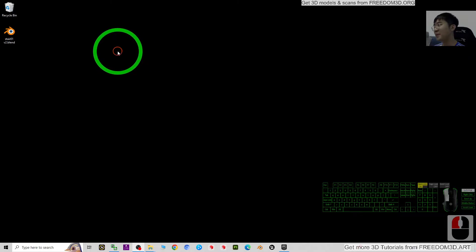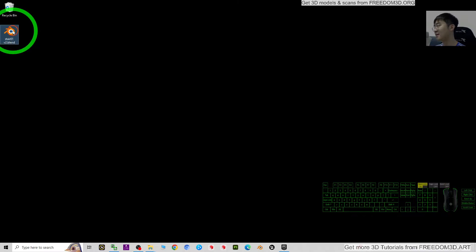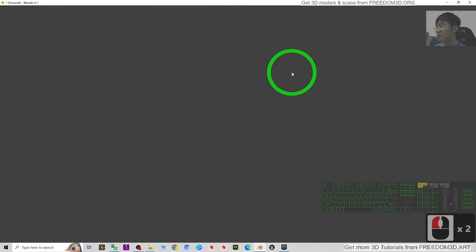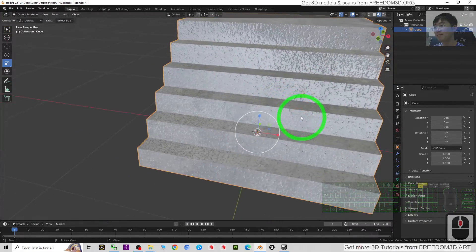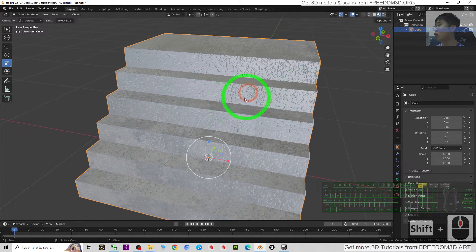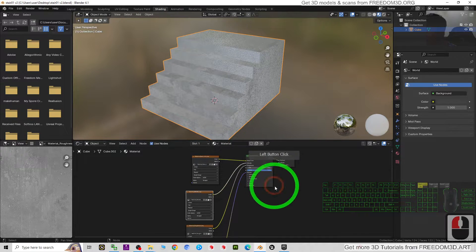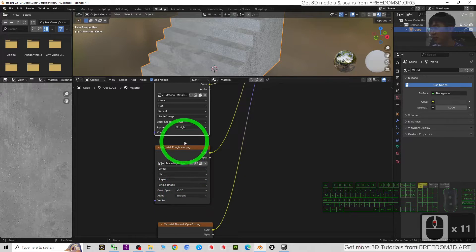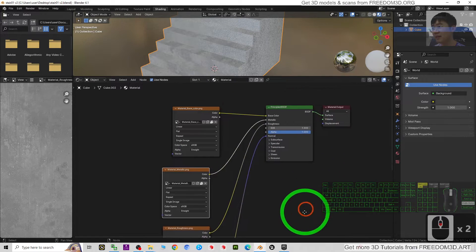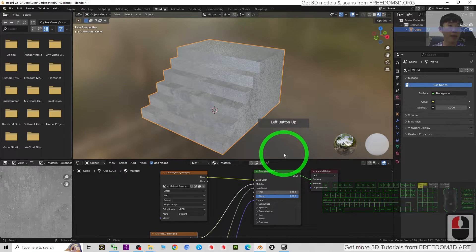My Blender 3D model is on my desktop - 'Stair 01'. If I double-click, you can see my 3D model here. Checking the shading, it includes some normal maps, roughness, and metallic. The shading includes four images - they are PNGs already inside my Blender project file.